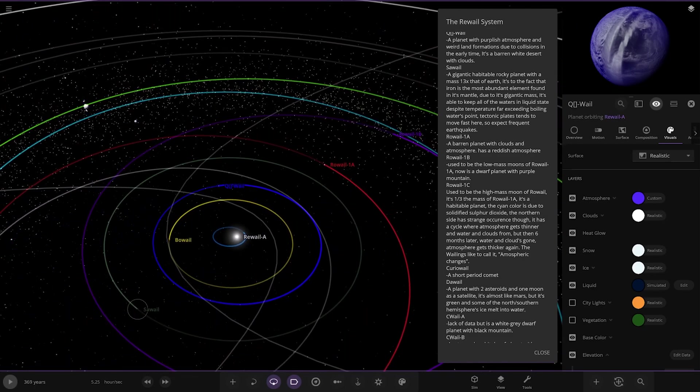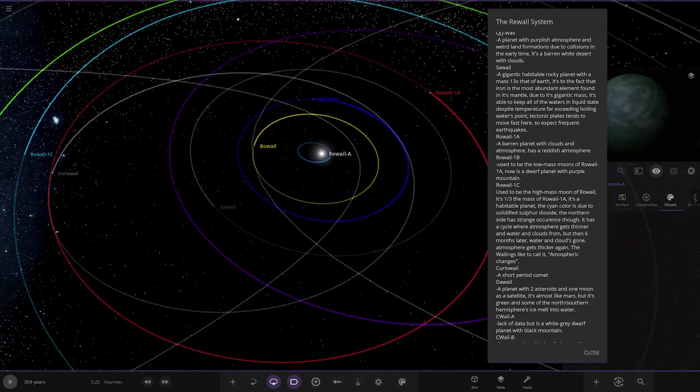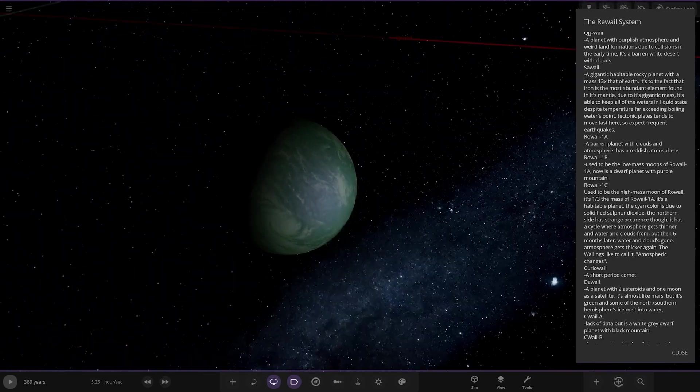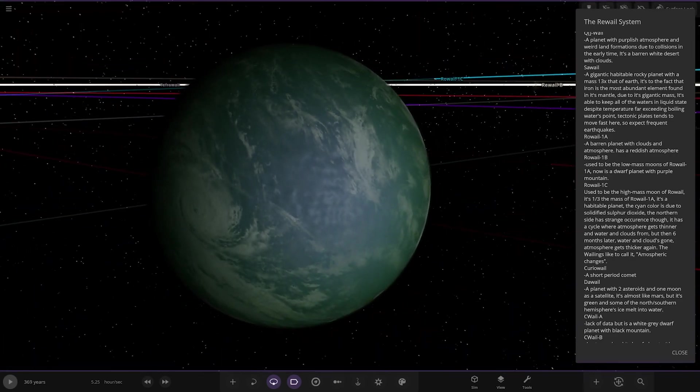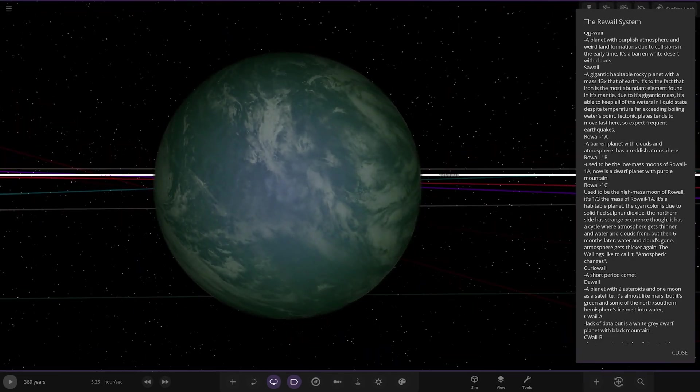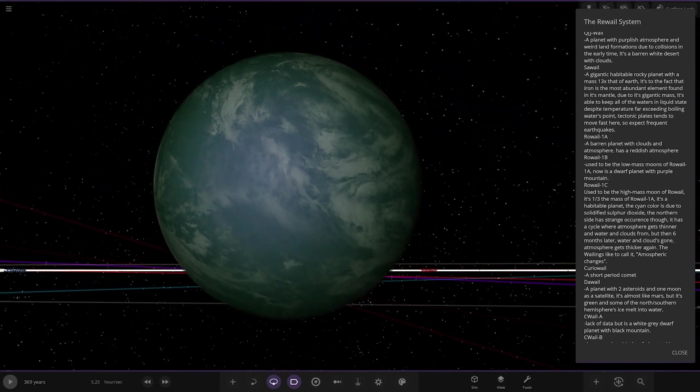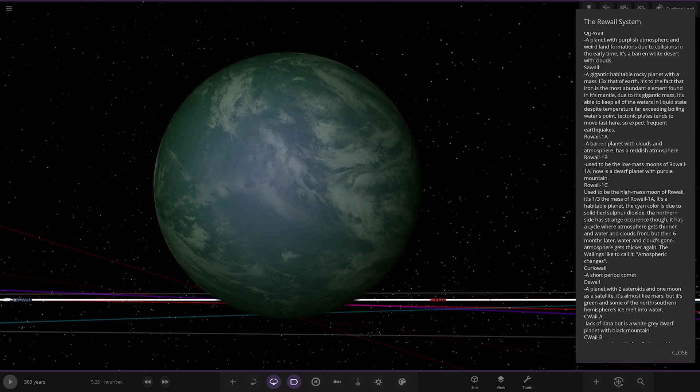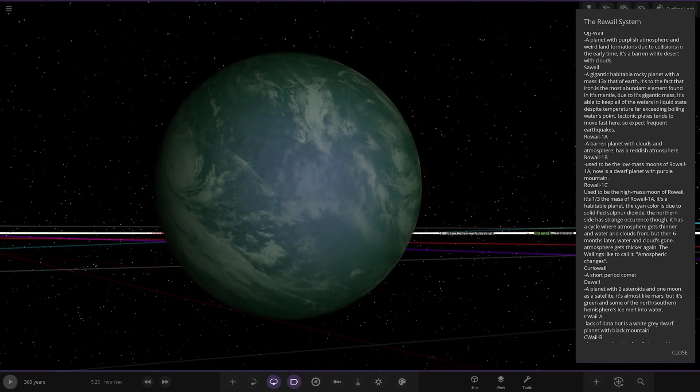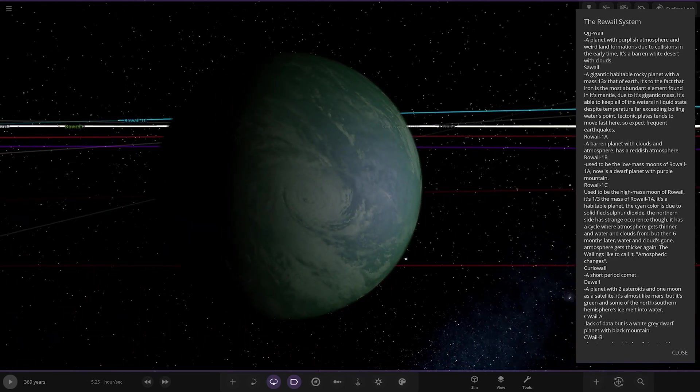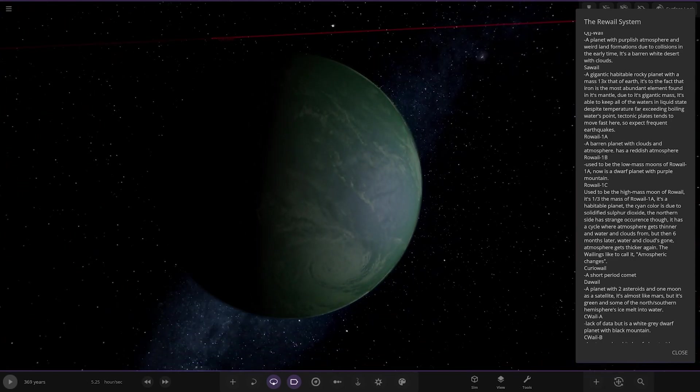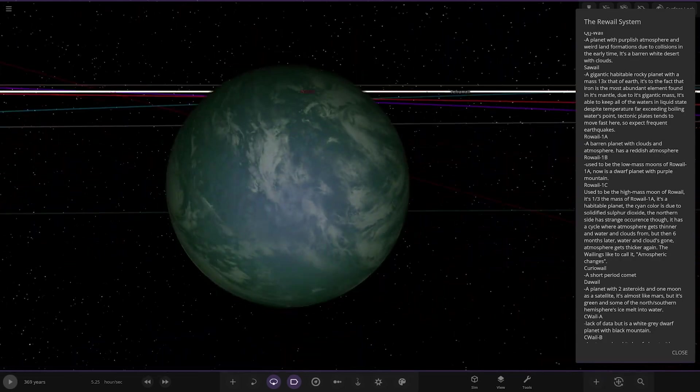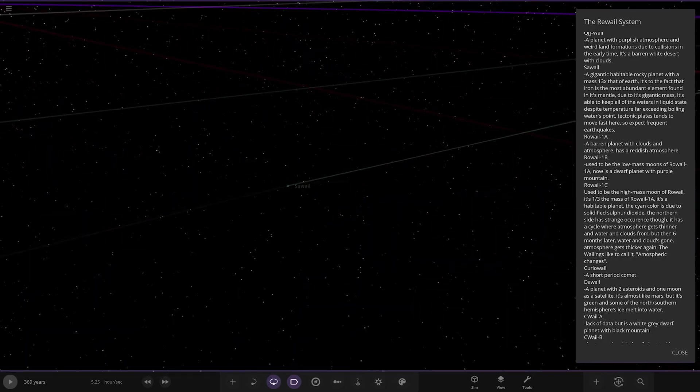Moving on, we've got Say whale over here. This appears to be the Earth-like. A gigantic habitable rocky planet with a mass of 13 of Earth. Due to the fact that iron is the most abundant element found in its mantle due to its gigantic mass, it's able to keep all the water's liquid state despite temperature far exceeding boiling water's point. Tectonic plates tend to move faster, so expect frequent earthquakes.